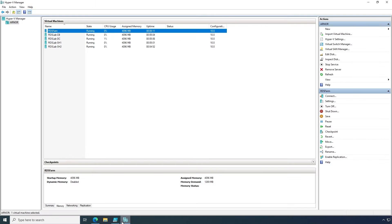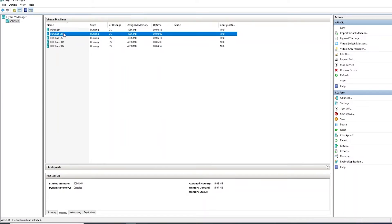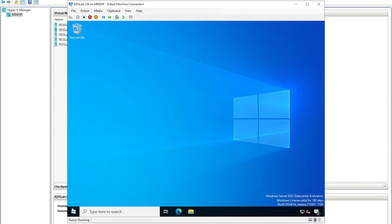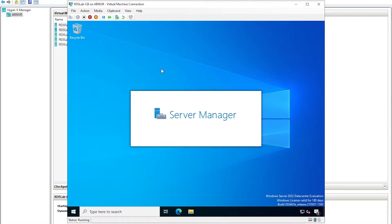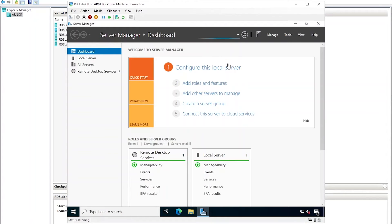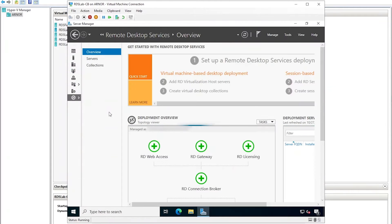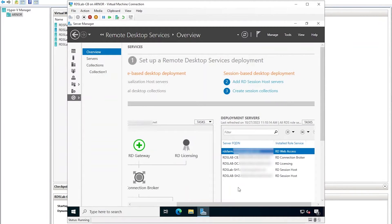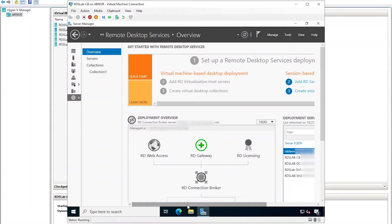To set up the RD gateway server, I will open the console to the virtual machine that hosts the connection broker role for the deployment. Open Server Manager and click the Remote Desktop Services node. The servers section shows that all roles are configured for this deployment except for the RD gateway role. This is why this role appears with a green plus sign under the overview section, indicating that it is pending to be deployed.